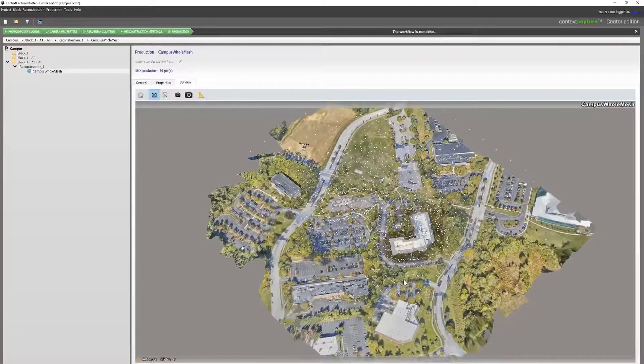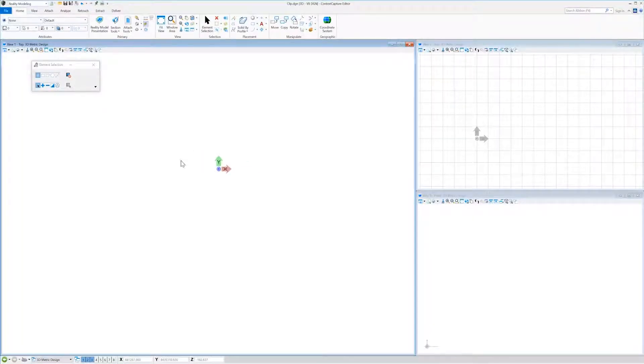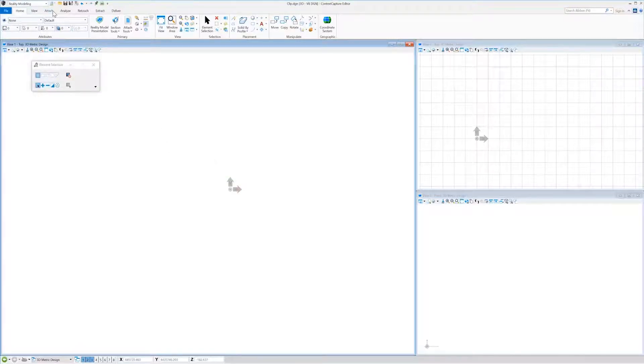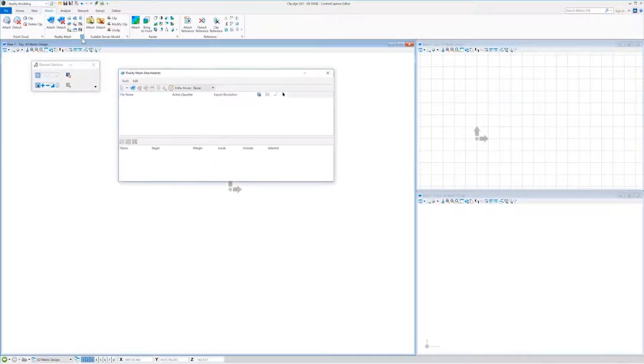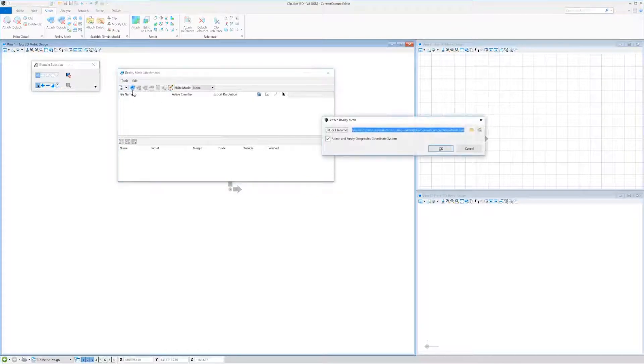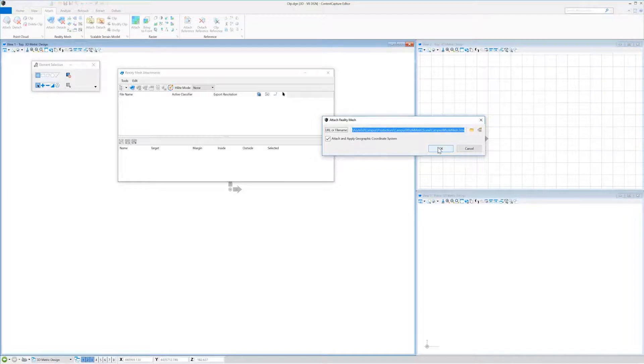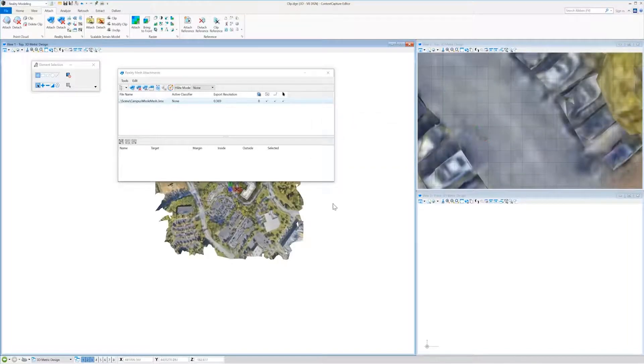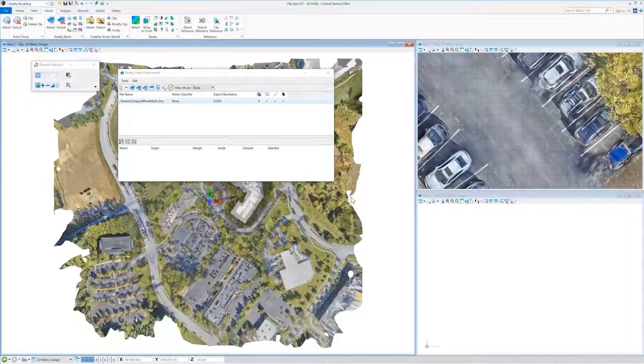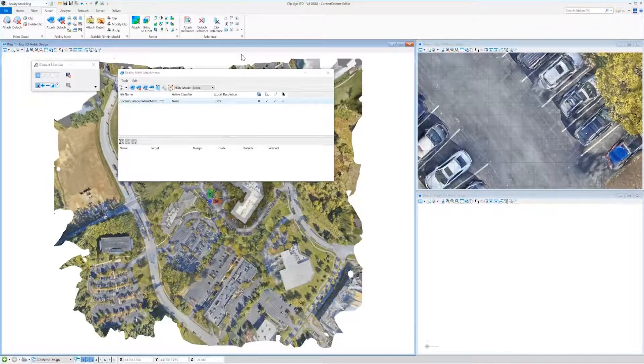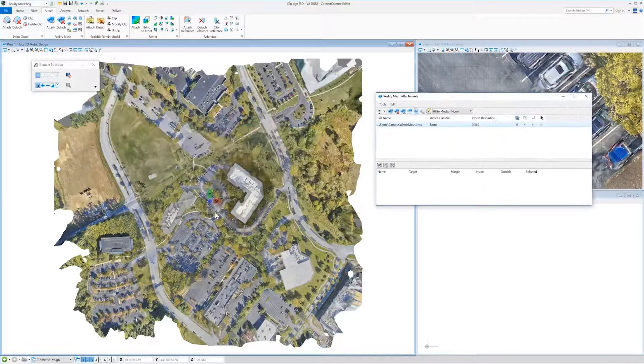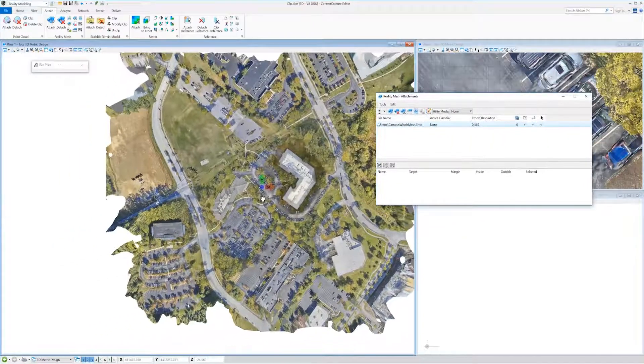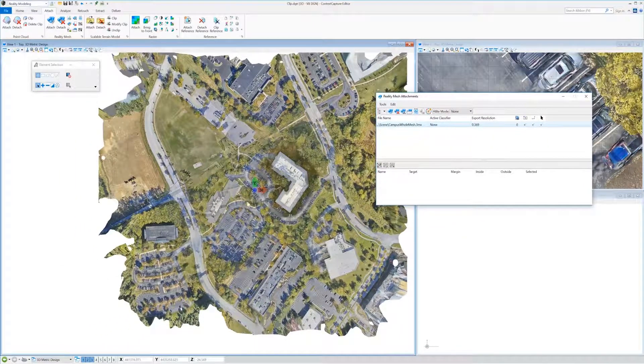It's a large area, so we'll open up Context Capture Editor, have a blank DGN, go to our attach tools, attach reality mesh, apply the geographic coordinate system. We now have our mesh in Context Capture Editor.